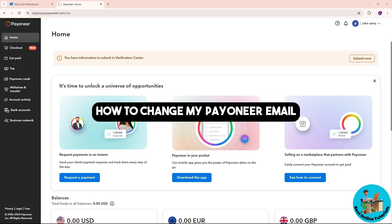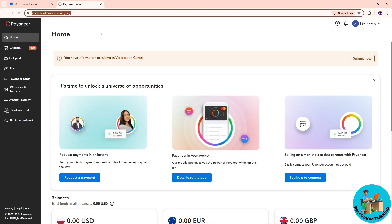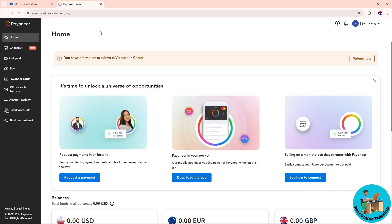Hey guys, this is how to change your Pioneer email. First, go to pioneer.com and sign in to your account. After that, on the top right corner of the screen, go ahead and click on your name and a drop-down will show up.